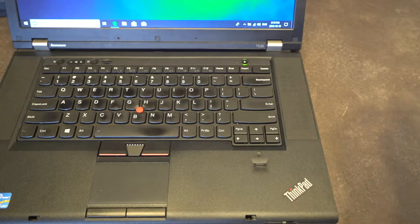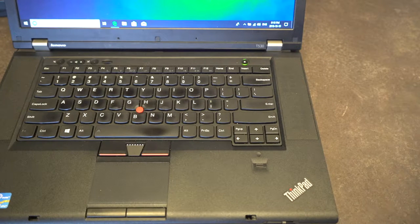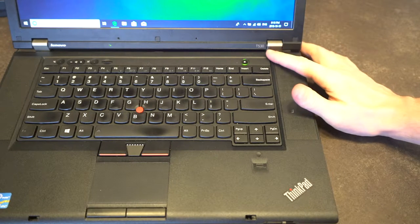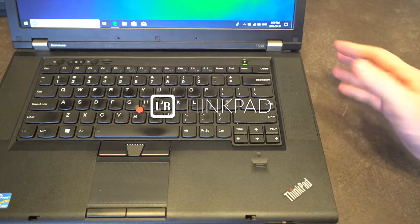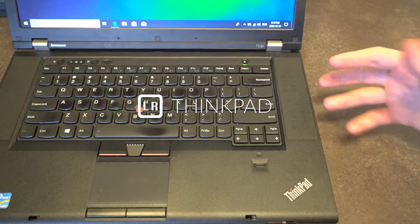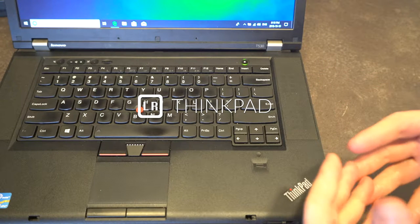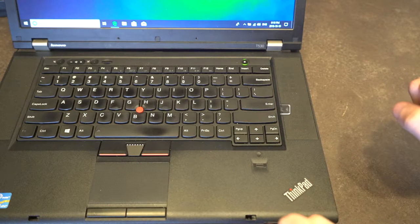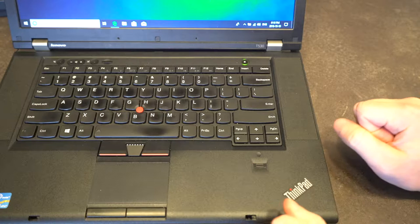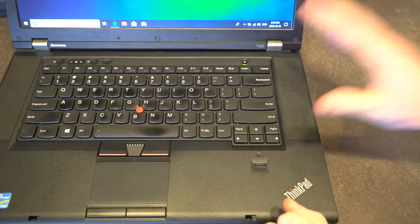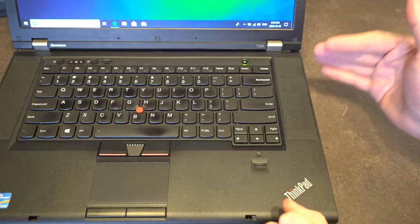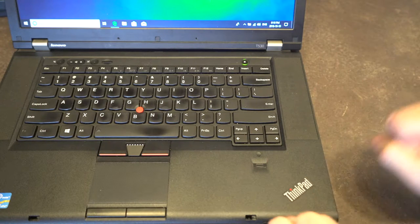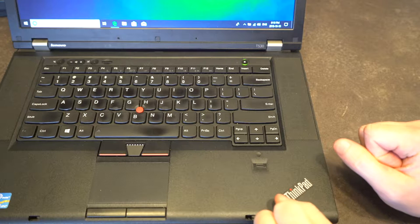Hello there and welcome to another episode of Laptop Retrospective. Today we are back with the T530, and this is actually a video that will apply to a variety of different ThinkPad designs, not just this one.